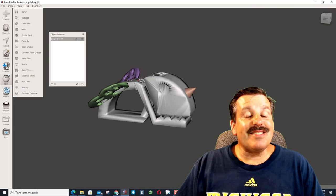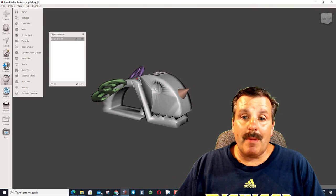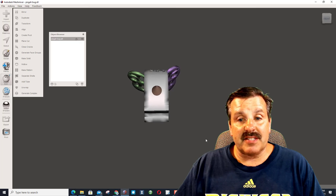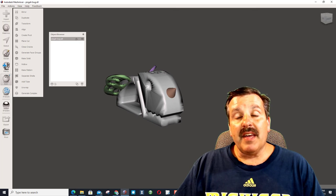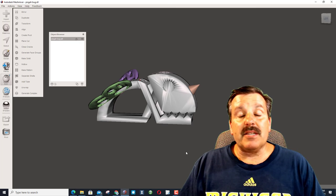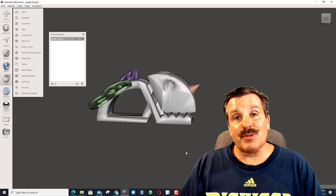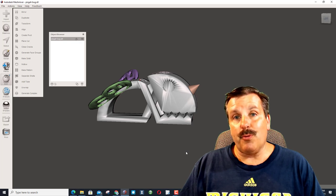Friends, this is just scratching the surface of what Mesh Mixer is capable of. It's tons of fun, and in a pinch, you can edit your designs to get the results you want.